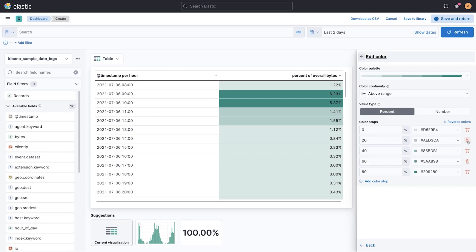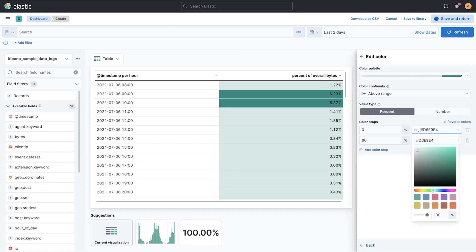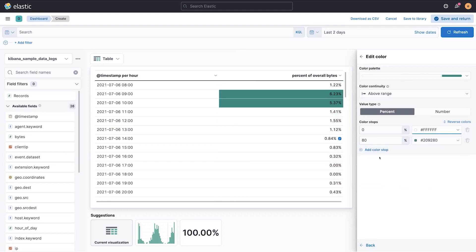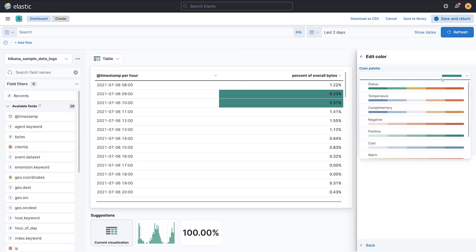So say, for example, I wanted to only color values that are over 80% of my data by a certain color to make them kind of stand out. It's very easy to customize your color stops. You can also use a bunch of preset palettes.